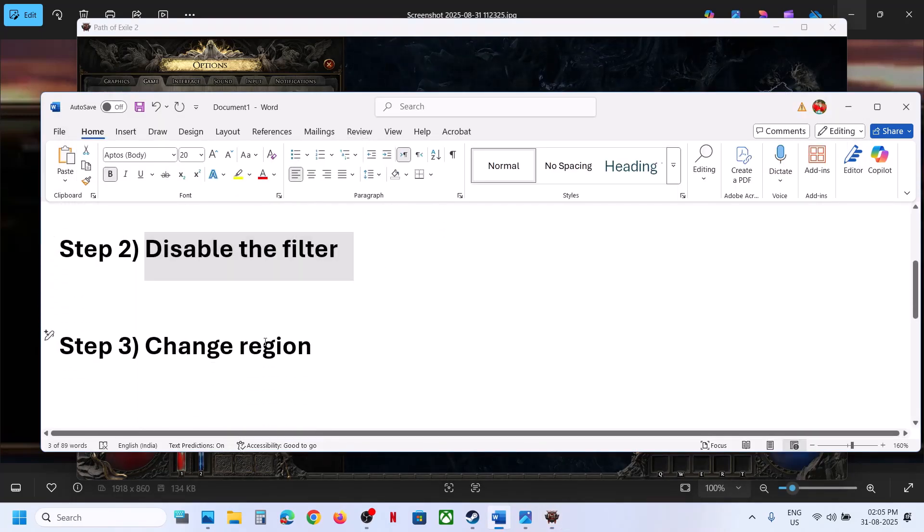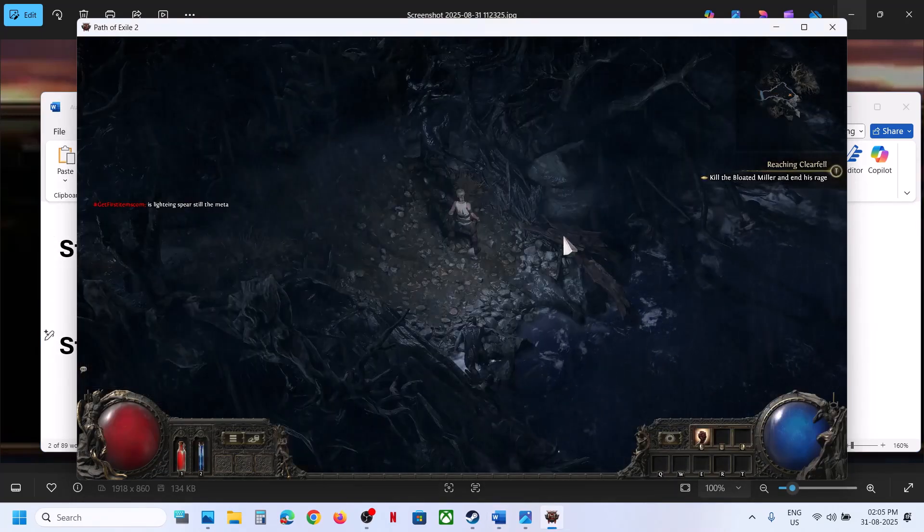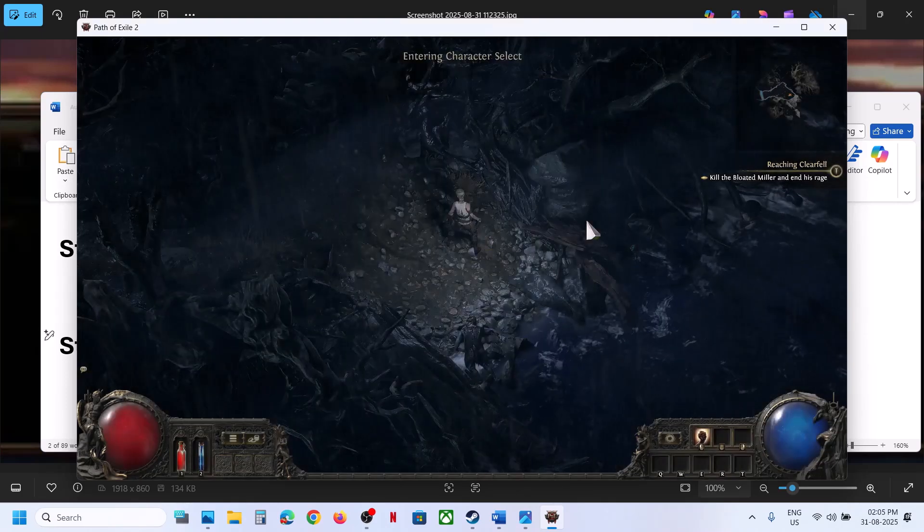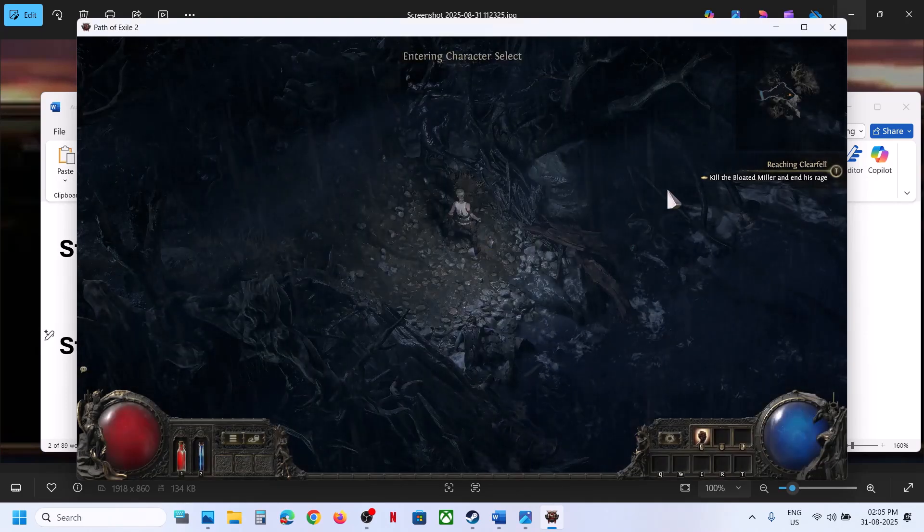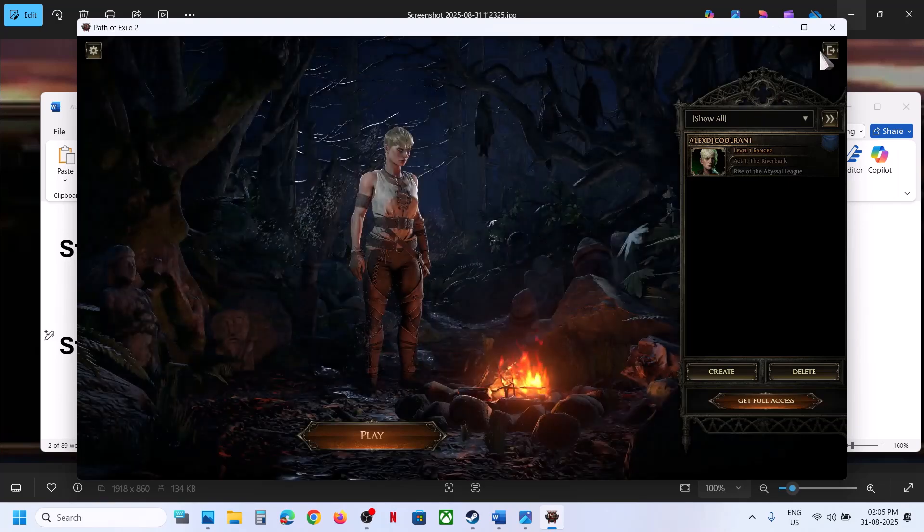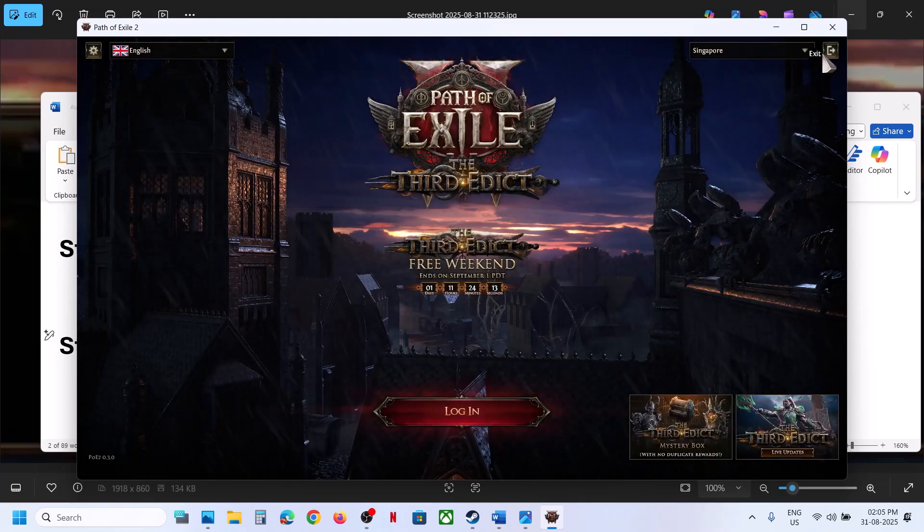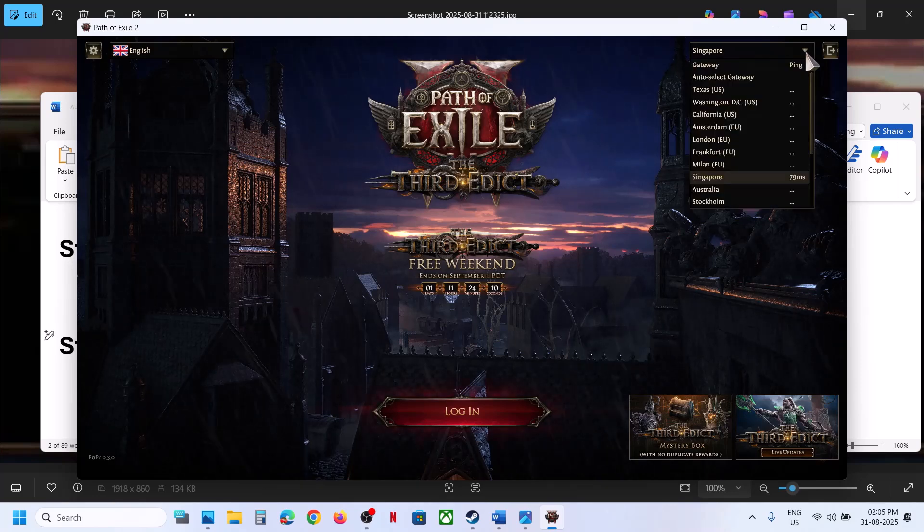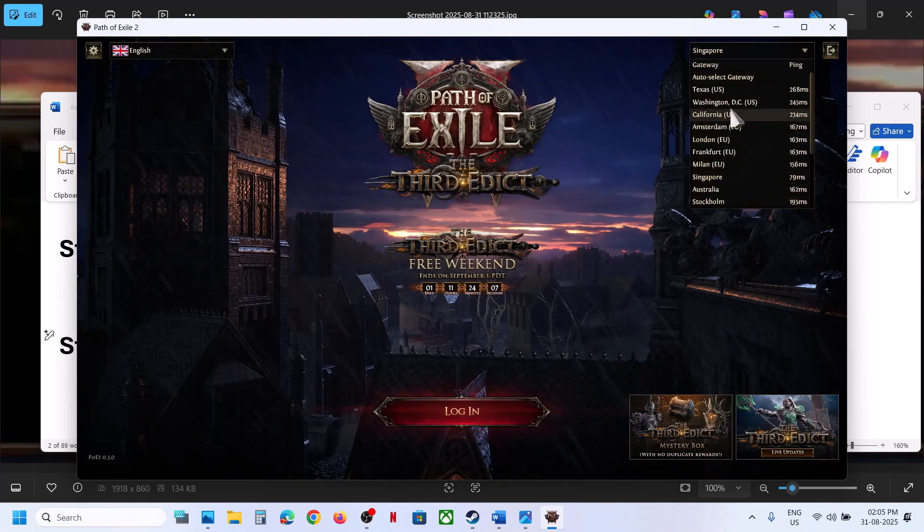You can even change region. At the top right you should be able to see—click over here and then try to change the region and check. This has worked for many players, so it might work for you.